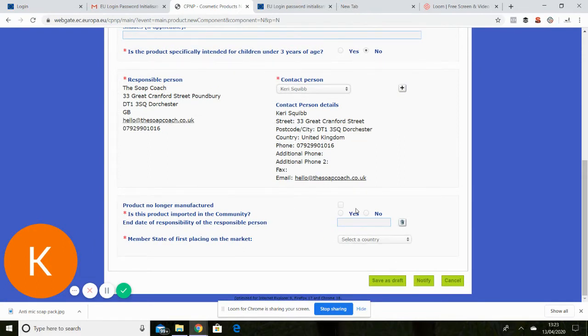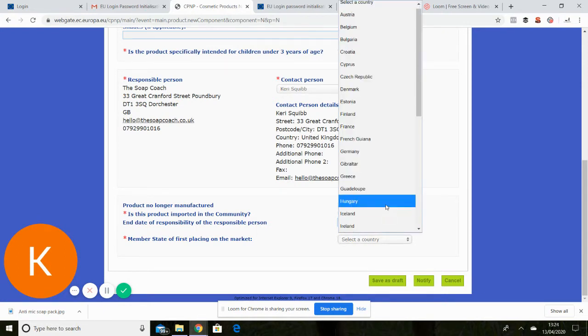Okay this product. Not that part's not relevant. No it's not imported. No end date required. And I am from England.